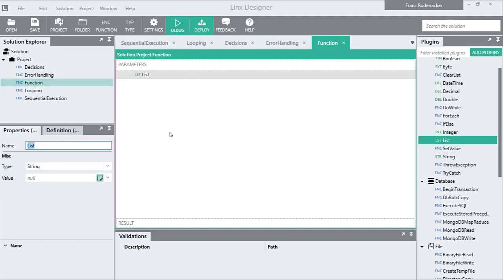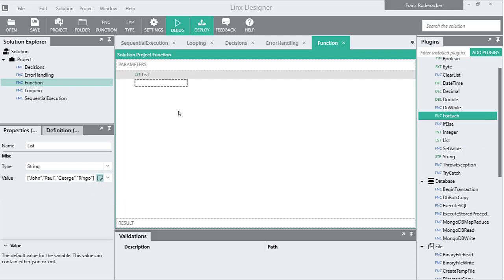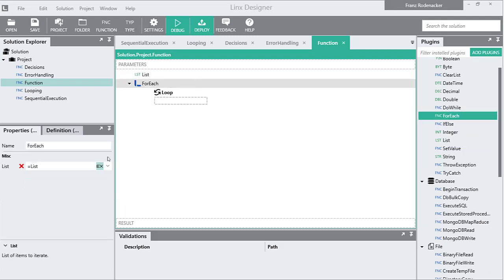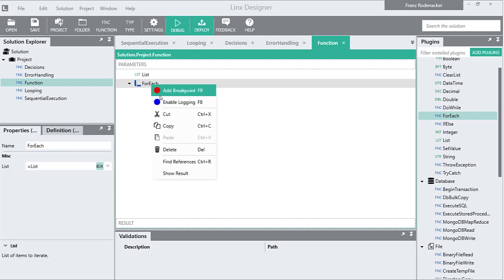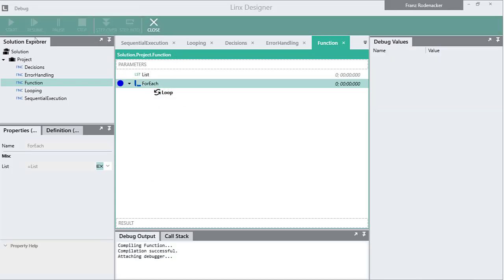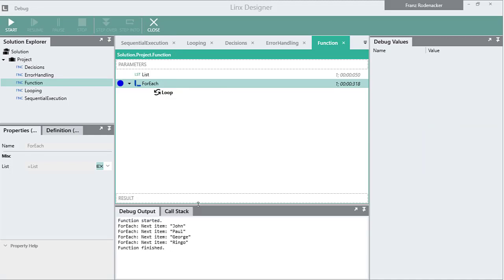When we assign a list to a for-each function and enable logging, we can see the values generated inside the loop scope in the debug output panel.